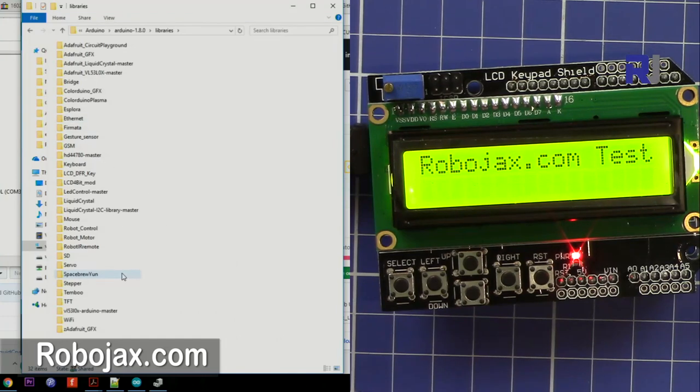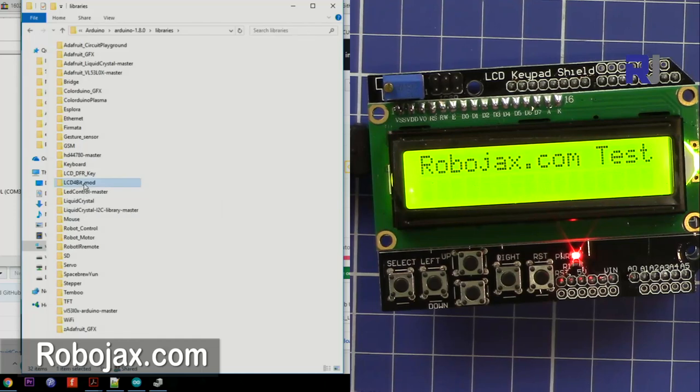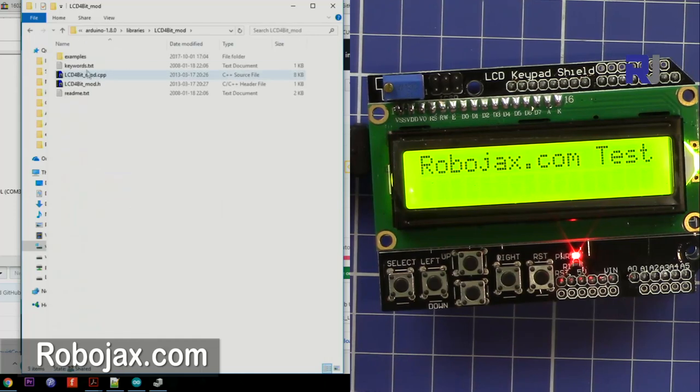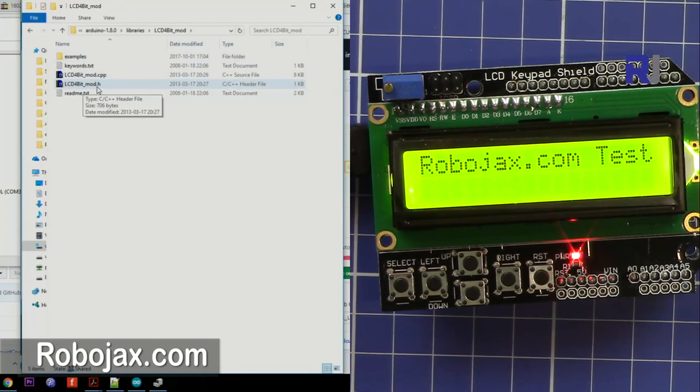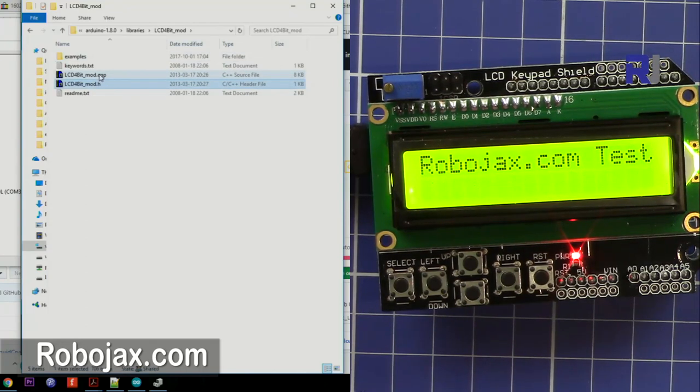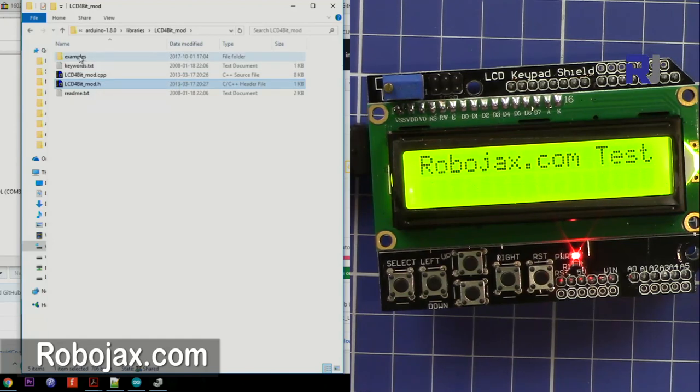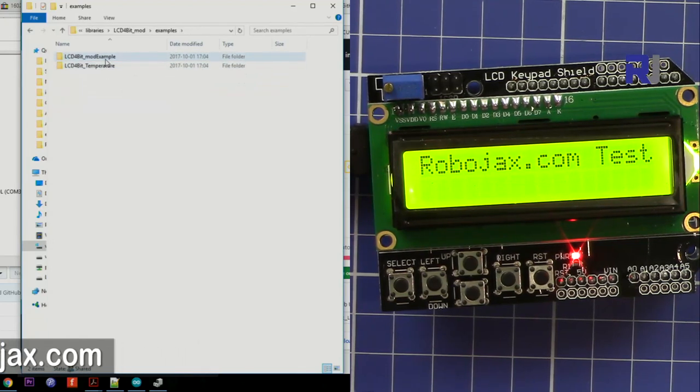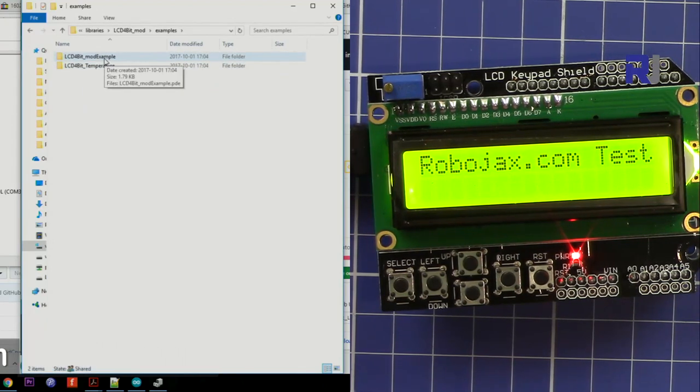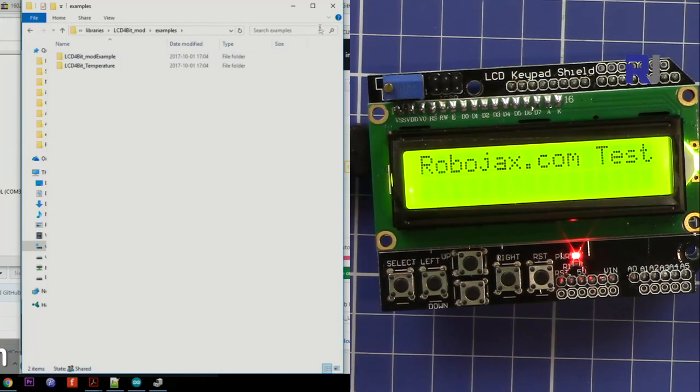Inside there are examples. So this is the LCD4bitmode.h and this .h also requires the .cpp, the C++ file. And inside example we have this mode example so we are going to open that and use it.